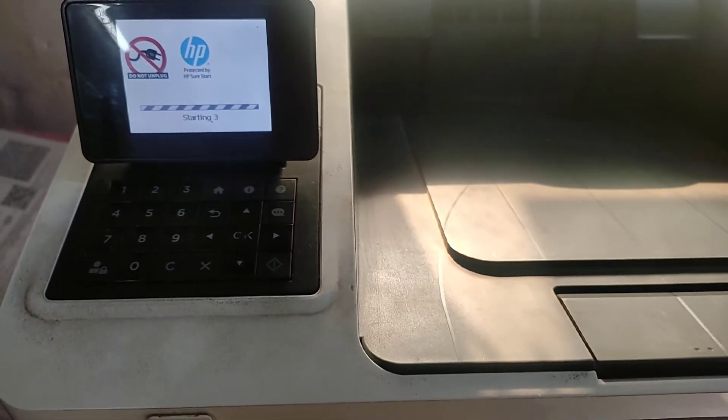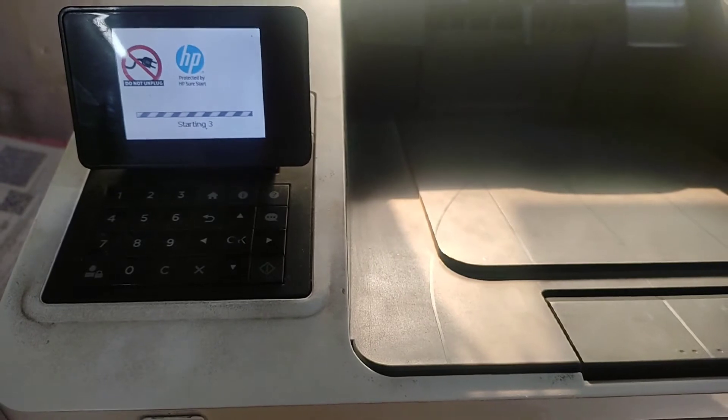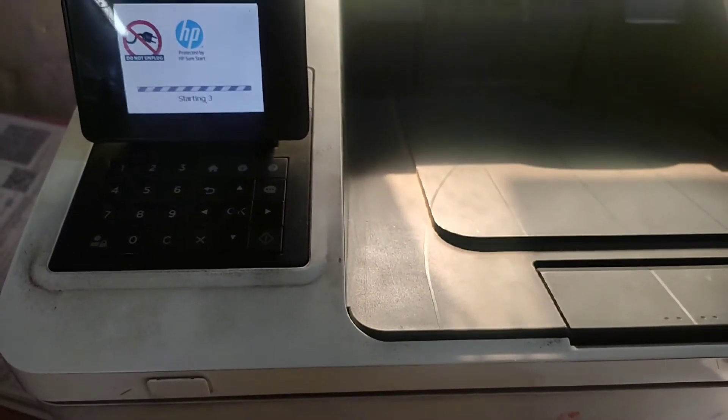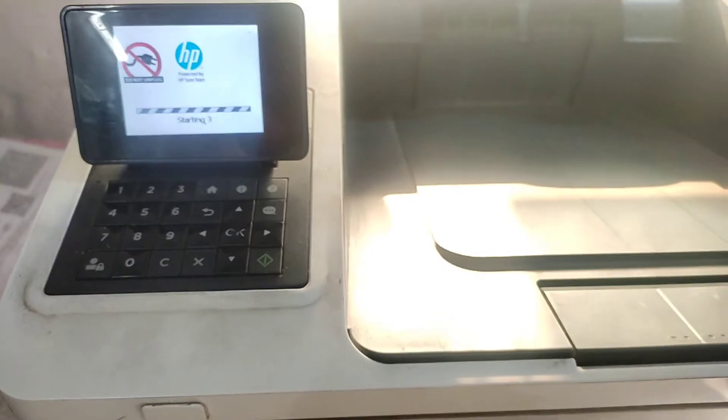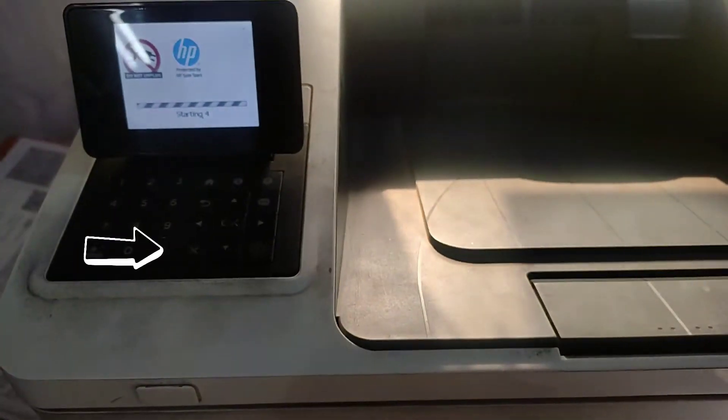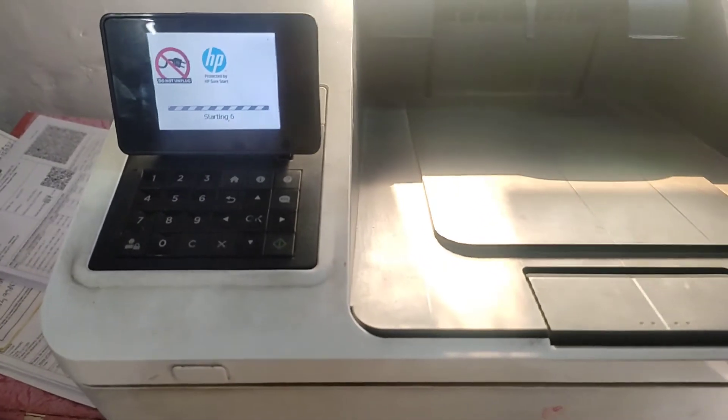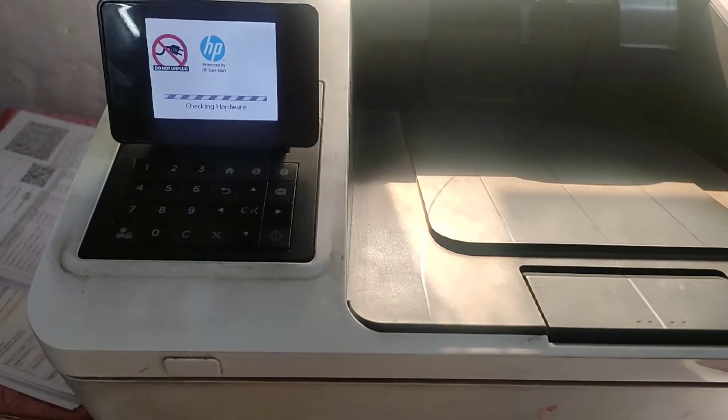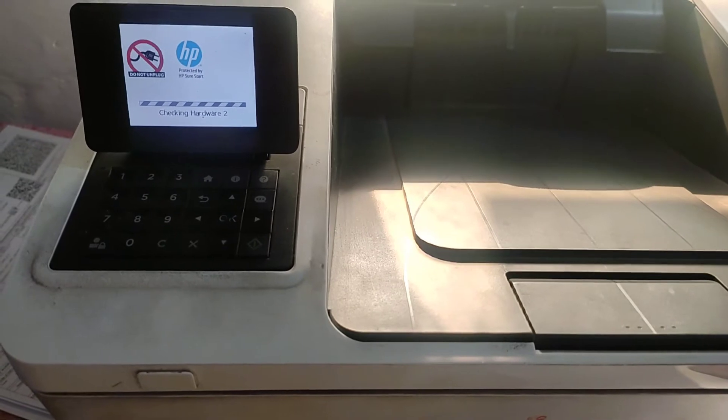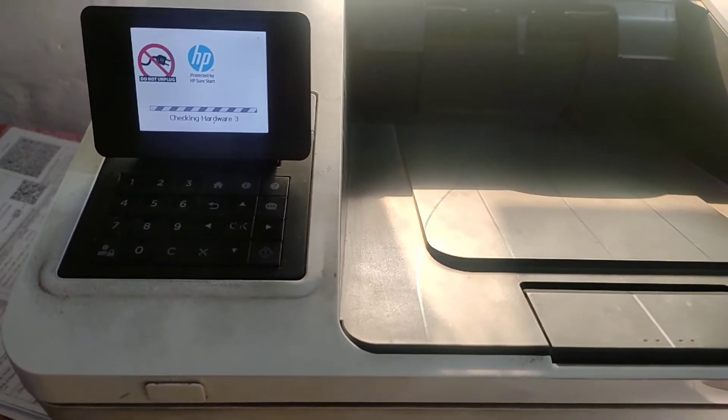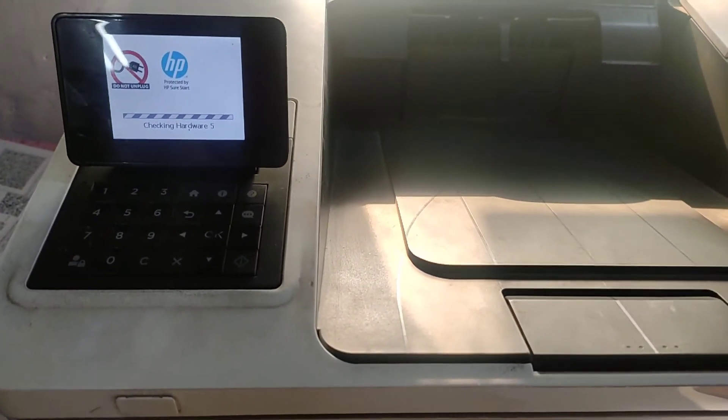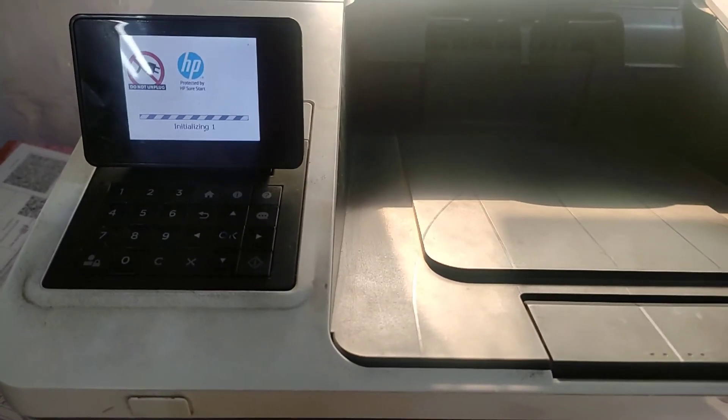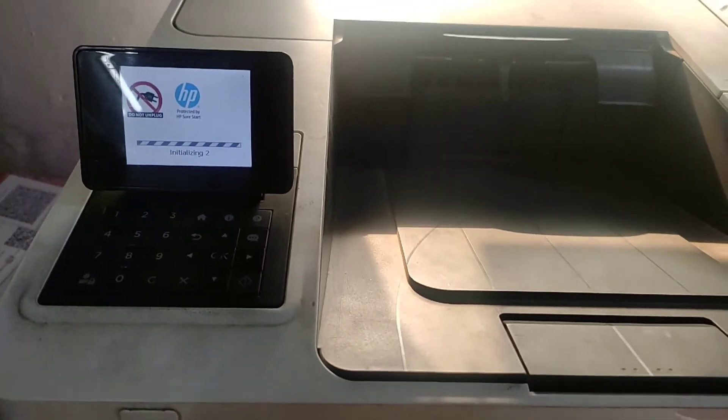It will reset all the settings. On the control panel you will see two buttons, C and cross. Don't consider C as cancel, it's clear button. Cross is considered to be cancel. So now printer is booting.